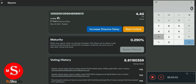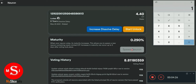In order to reach a point where you can withdraw this ICP, the maturity has to reach one ICP. Once it gets to one ICP, the gray 'Spawn Neuron' button will probably turn blue and you'll be able to spawn a new neuron. When you spawn a new neuron, it has only a 24-hour dissolve delay.